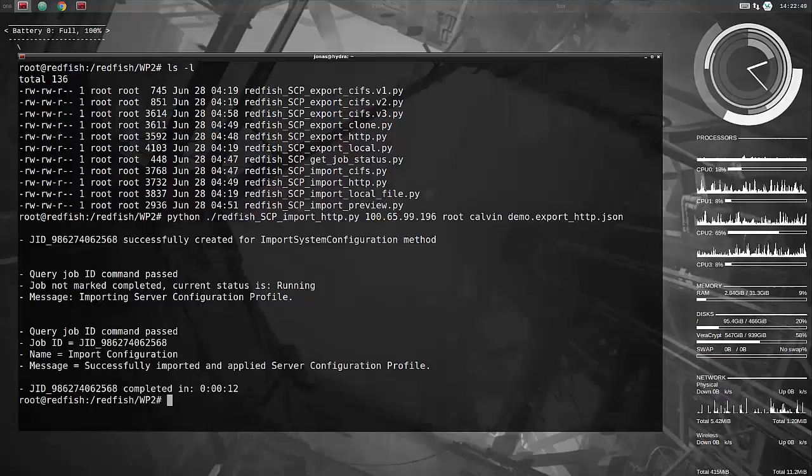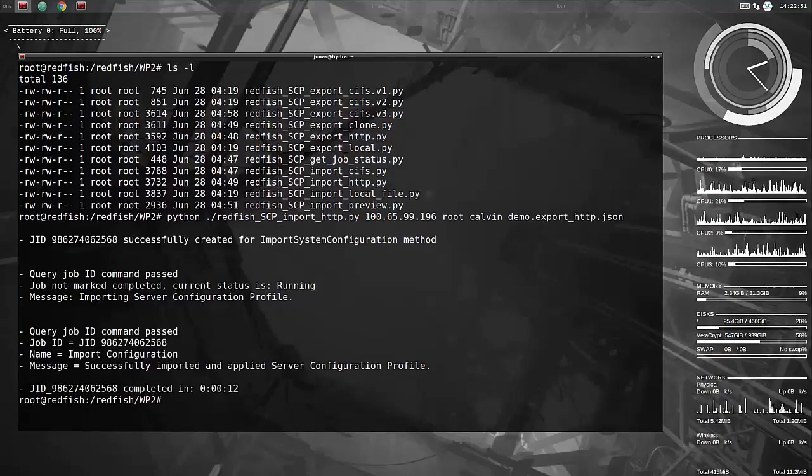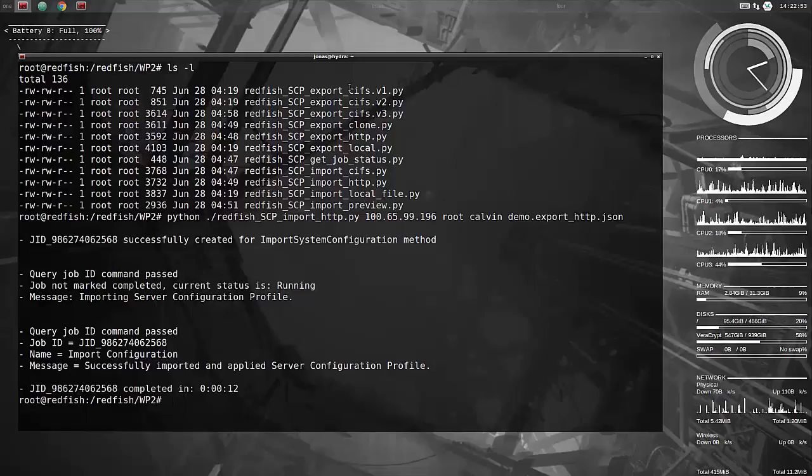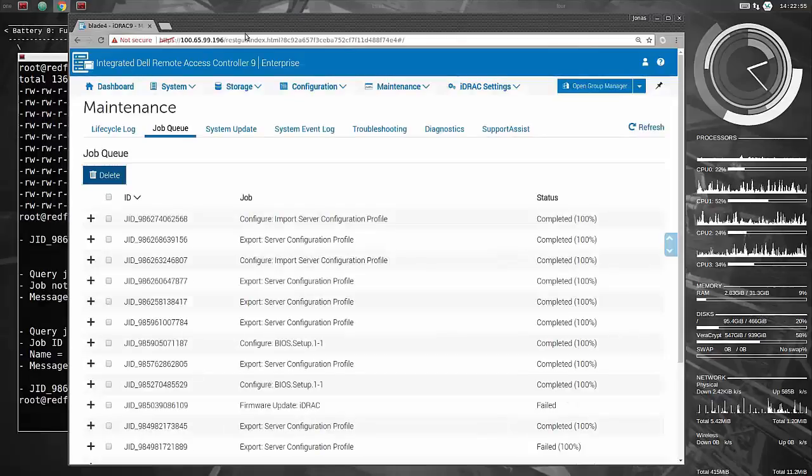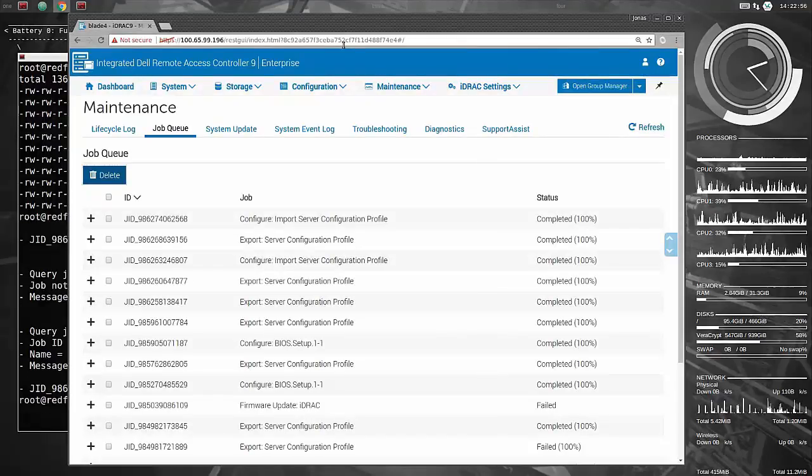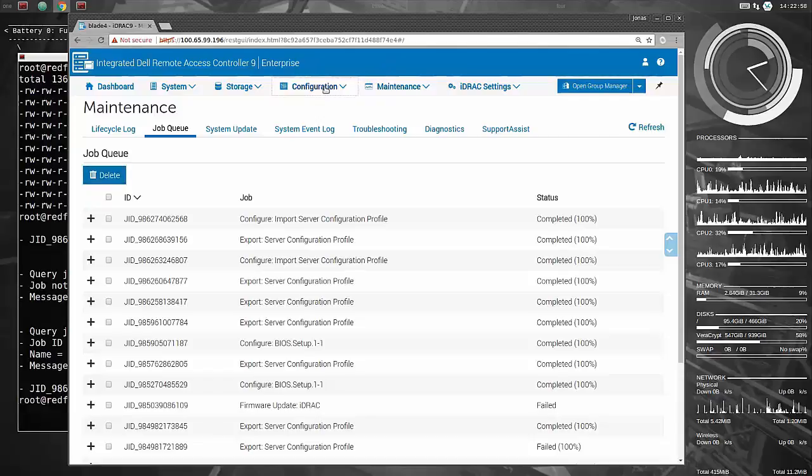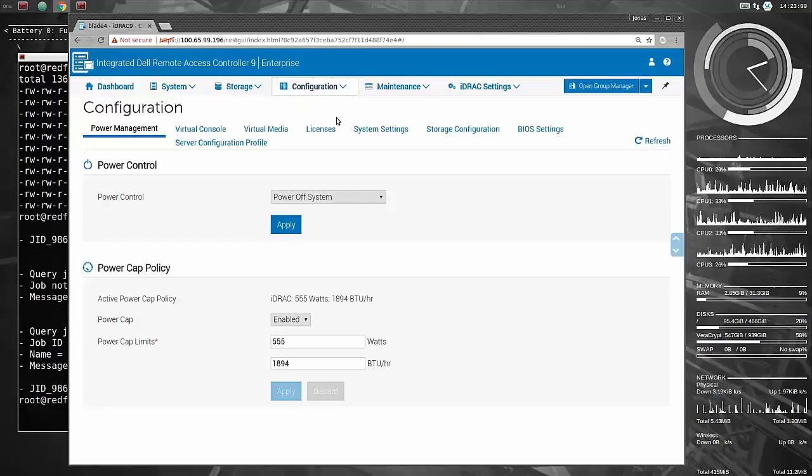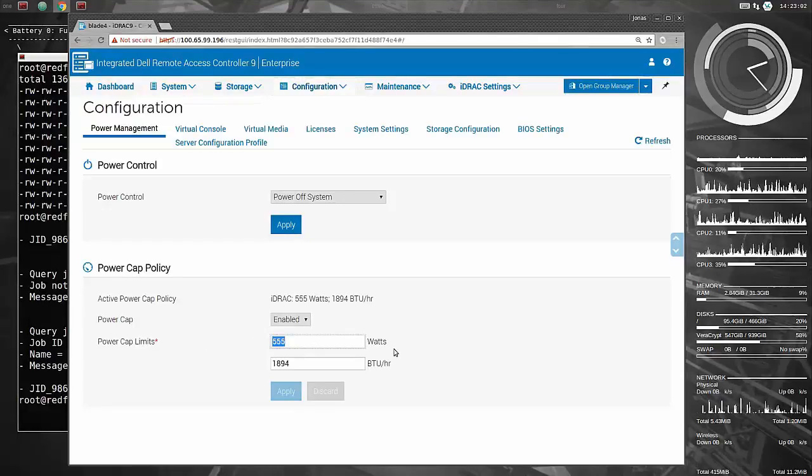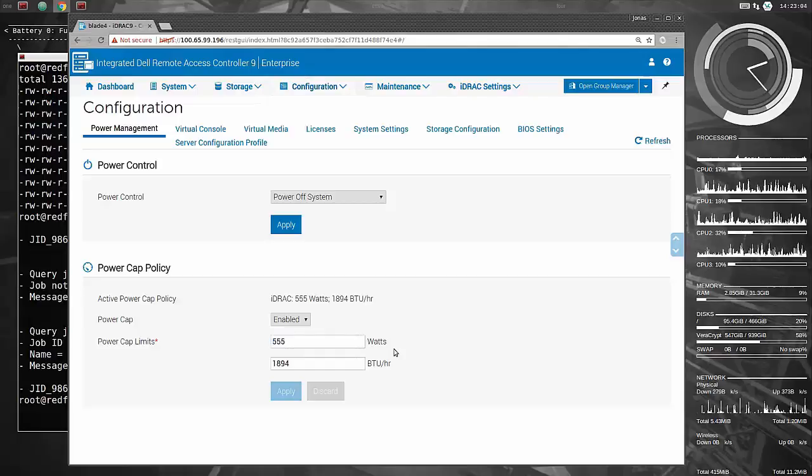So it should be fairly fast as well, there you go, that's also 12 seconds, seem to be the magical number. If we go in there and check the config for it, and there you go, the value is now set to 555, no problem at all.